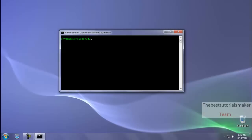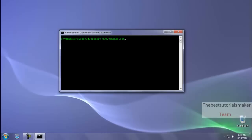Now here you type: tracert www dot the name of the website which you want to trace dot com. For example, I want to trace youtube.com, so I type that. It takes a few minutes so don't worry, it is very easy.